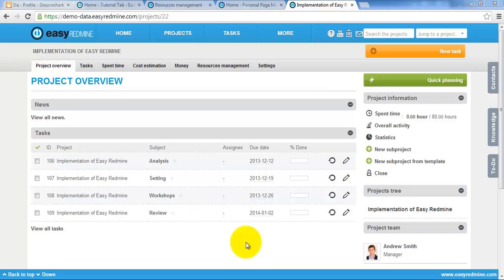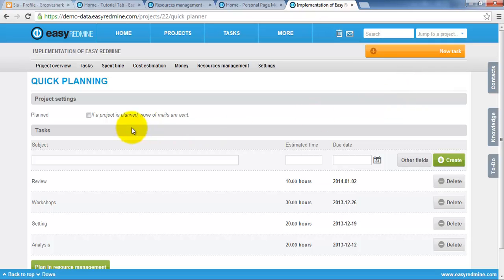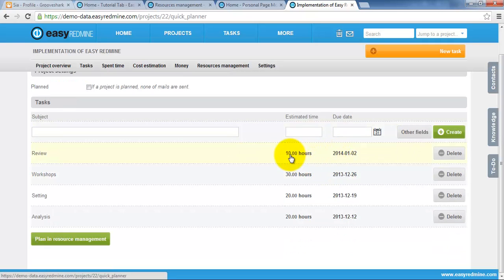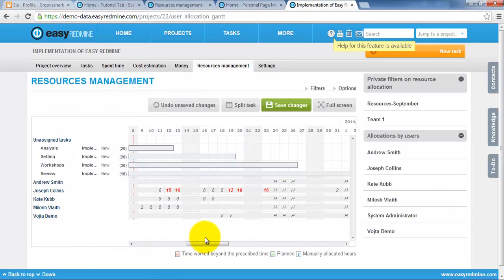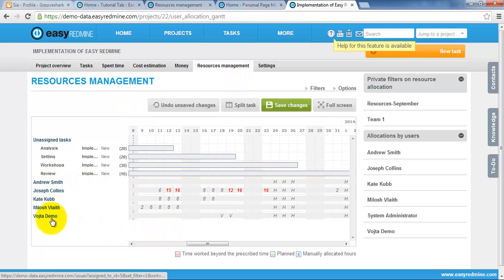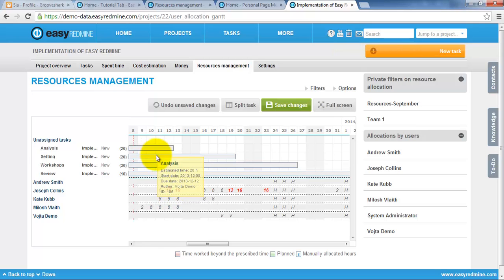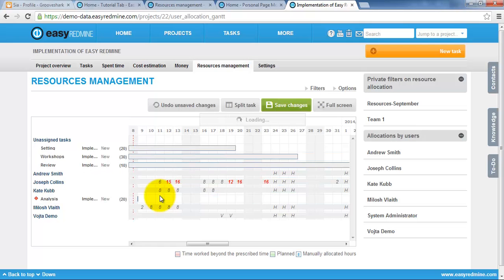Resource management can be also utilized on project level. For example in quick project planning. If we go to quick project planning, we have here tasks for particular project, its estimated time and due date. And we want to plan this task in resource management. We can click plan in resource management. Here we have resource management just for this particular project. We see the project team, its workload and we can assign the tasks from particular projects to our team. Like this. Again via drag and drop.